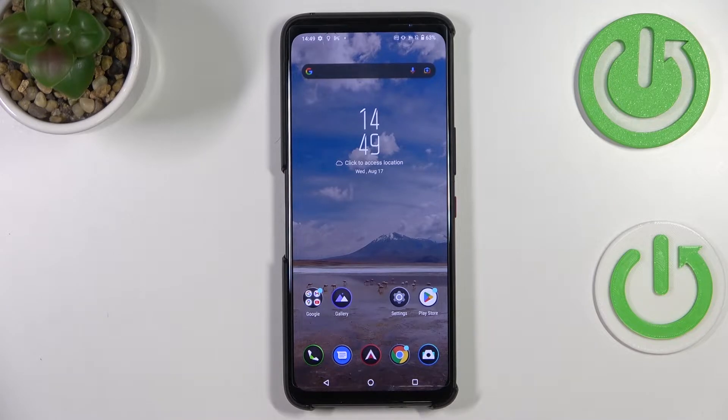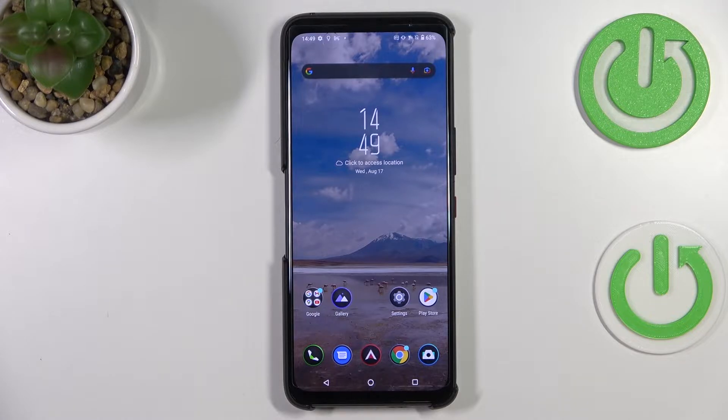Hi everyone. In front of me I've got the ASUS ROG Phone 6 Pro, and let me share with you how to change the video resolution on this device.